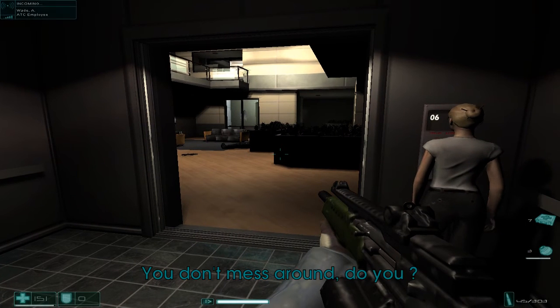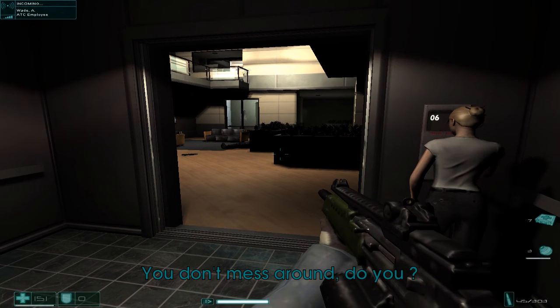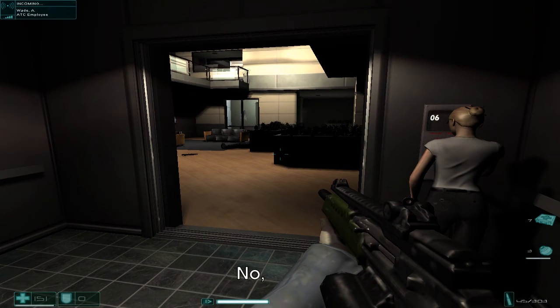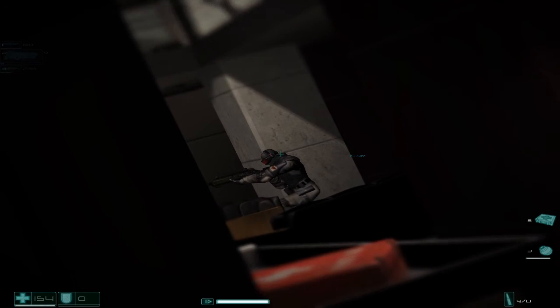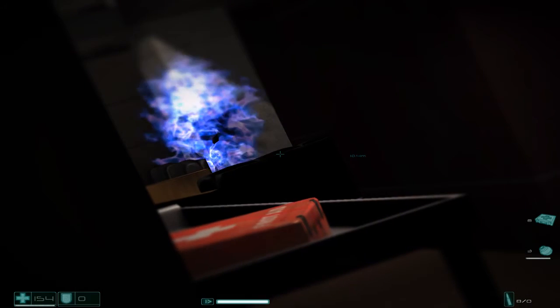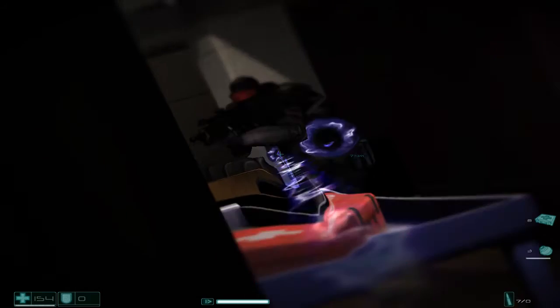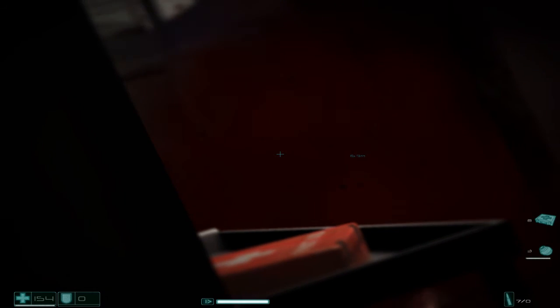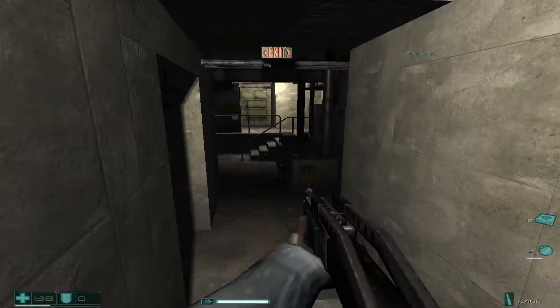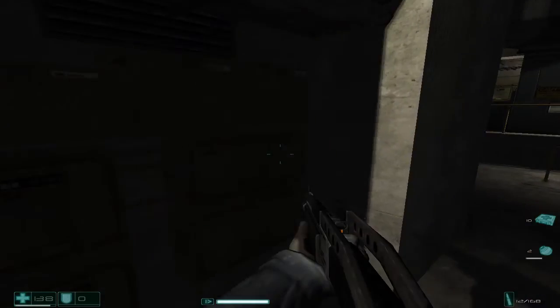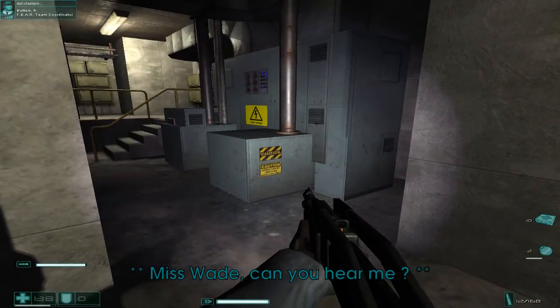You don't mess around, do you? No, never. Oh, vaporized. Vaporized.